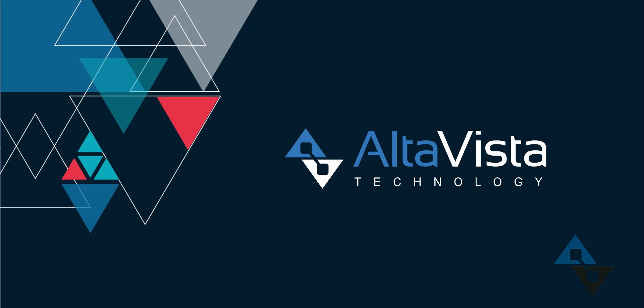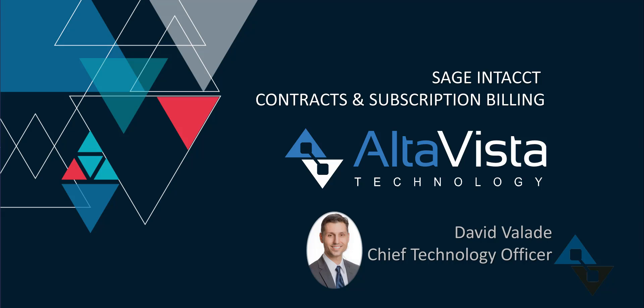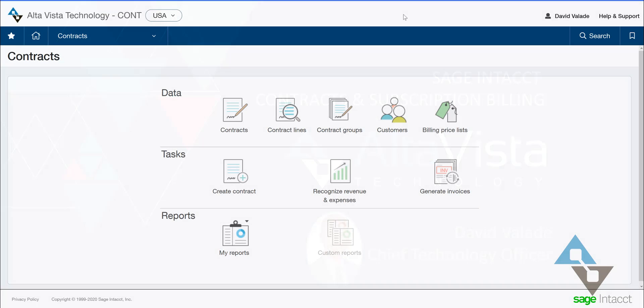Hi, this is David Vallade with AltaVista Technology. We're going to look at a big topic today — a really powerful part of Sage Intacct — and that is the Contracts module. I find that Contracts is a daunting thing to show in a presentation such as this because there's just so much to it. So I'm going to try to walk the fine line between showing the power that exists within the Contracts module without getting terribly lost in the details.